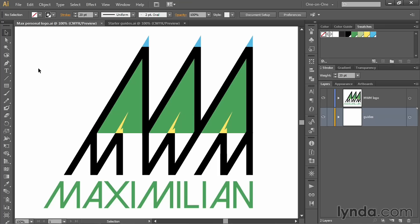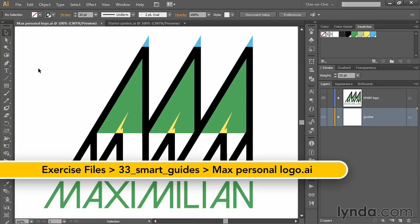In this movie, I'll show you how to work with construction guides, which are a variety of smart guides that allow you to create lines at very specific angles.